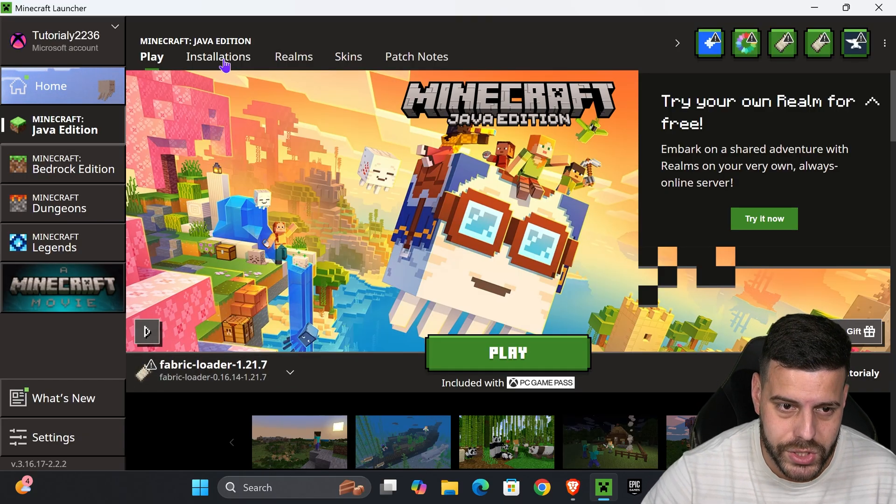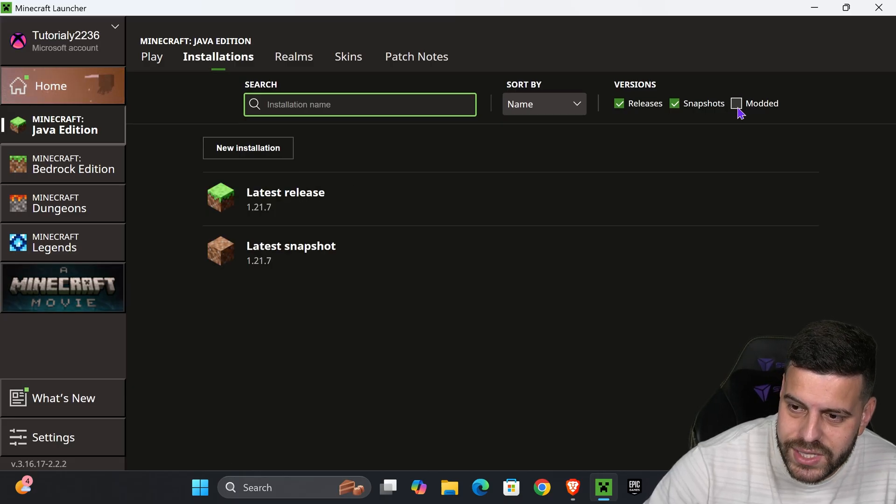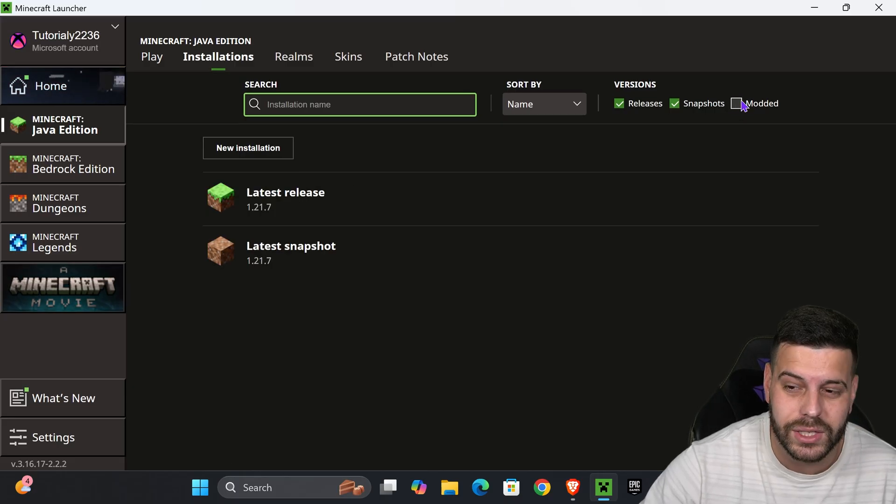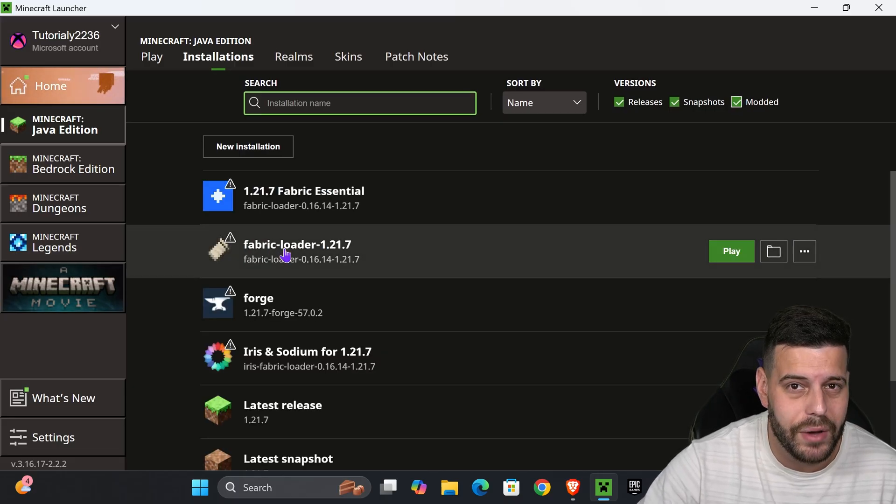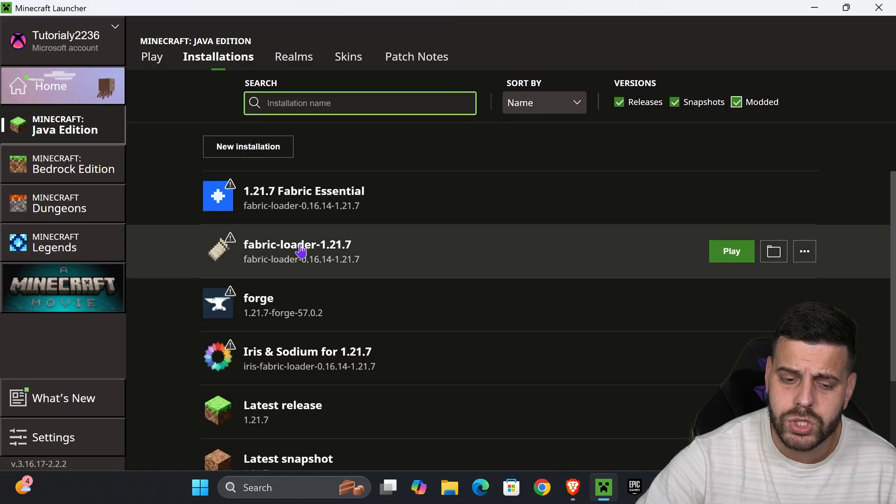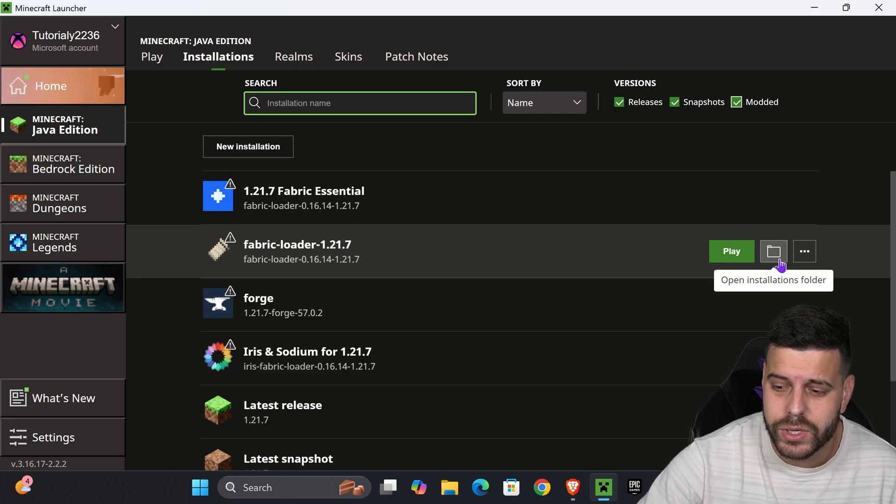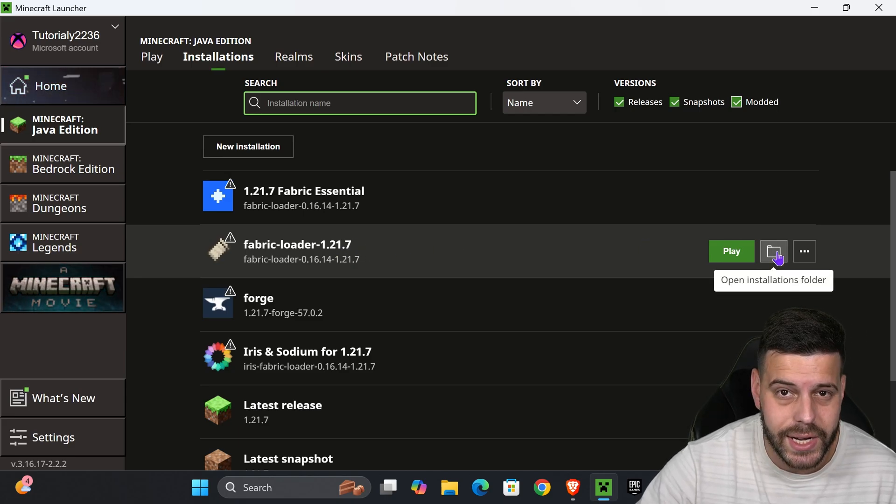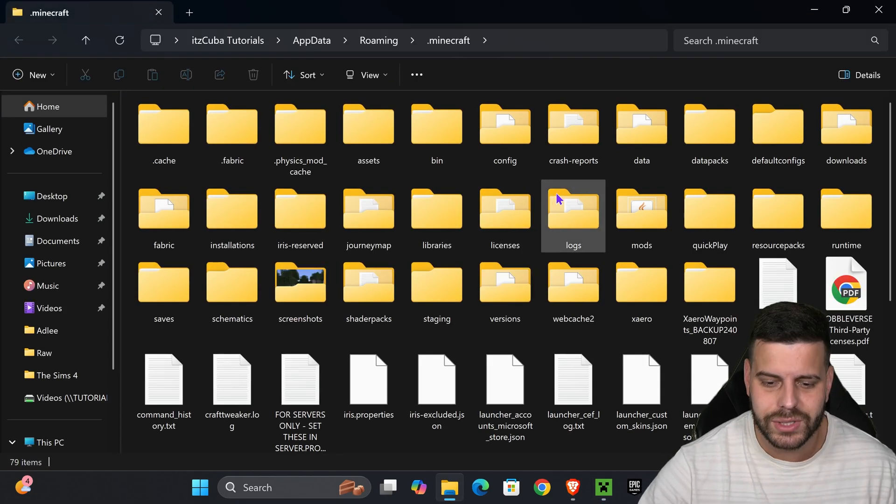After you select Modded, you should see Fabric. Hover over Fabric and press where it says open installations folder. That will open a folder that contains a lot of files. Don't freak out, we're just looking for a folder called mods.